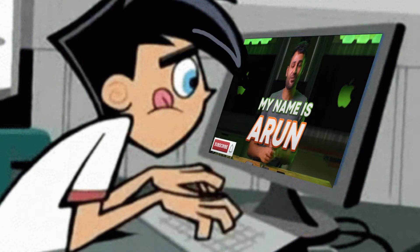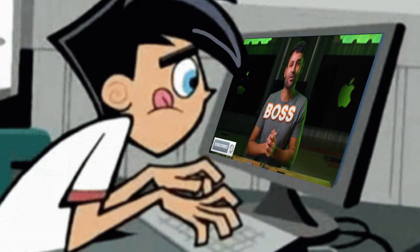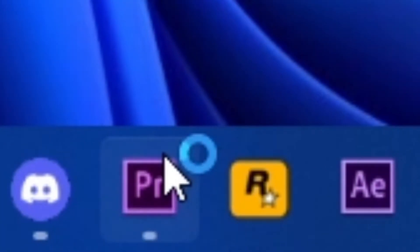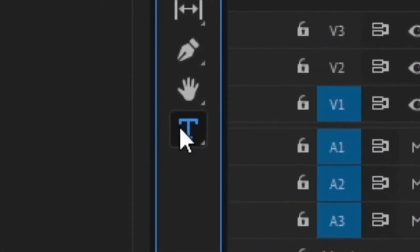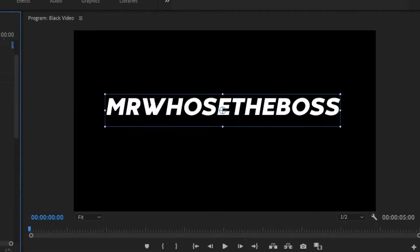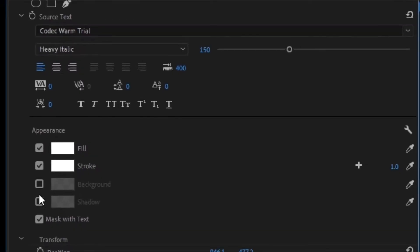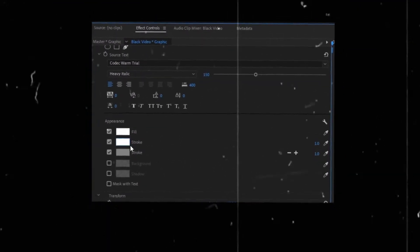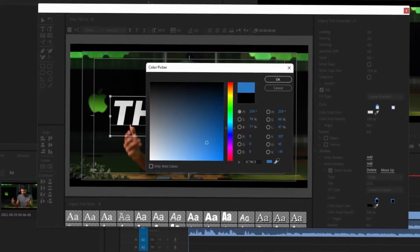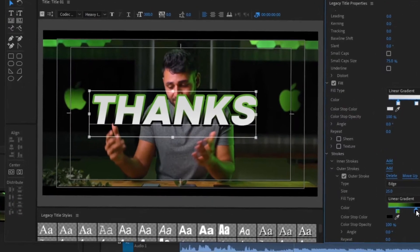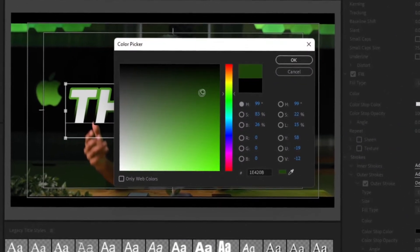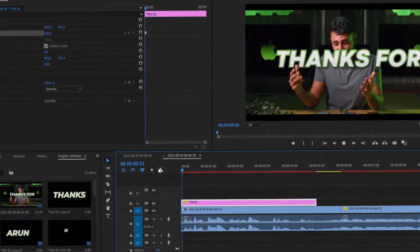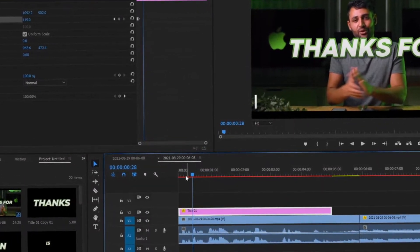So, you want to edit like Mr. Who's the boss. You open Premiere Pro, added your text, and trying to design the text, but there are no options. In this video, we will see how to design texts and add a pop-up animation in Premiere Pro.